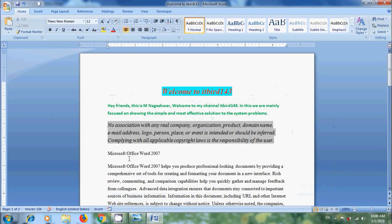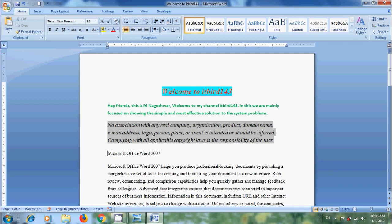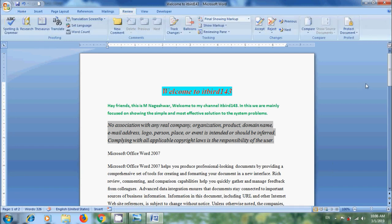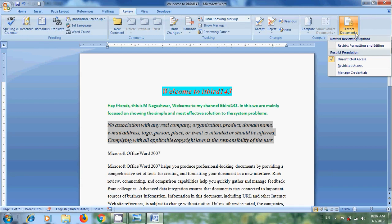Here, I have prepared a document with some data. To protect our content, come to Review menu. Click the arrow next to Protect Document in Protect Group.